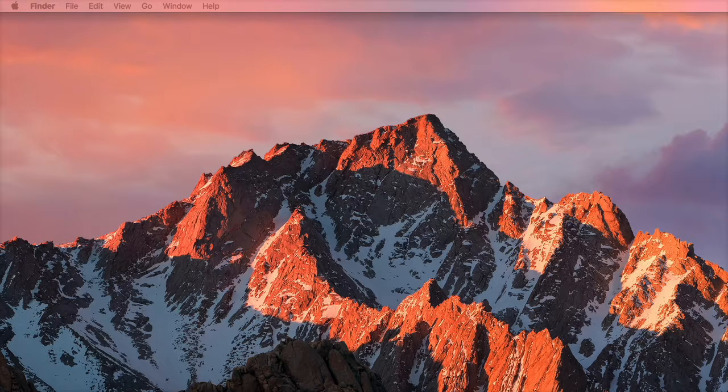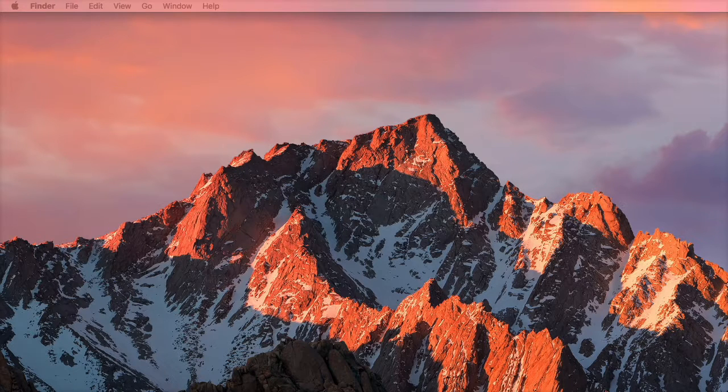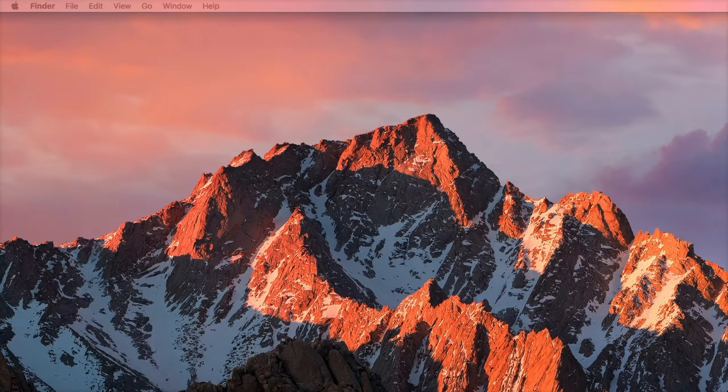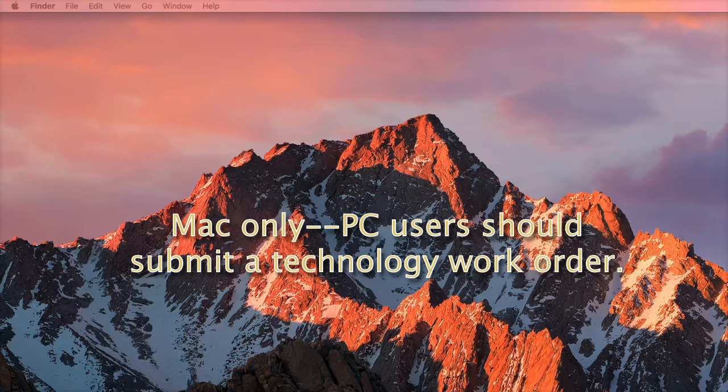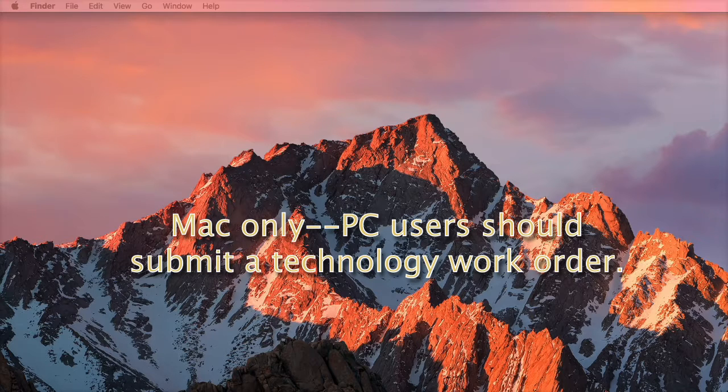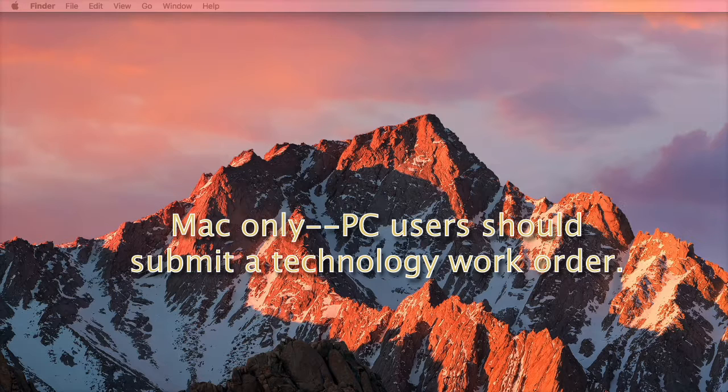First of all, you need to know this tutorial only applies to Mac. If you're a PC user in the district, just submit a technology work order and we can get your password reset if you need it.